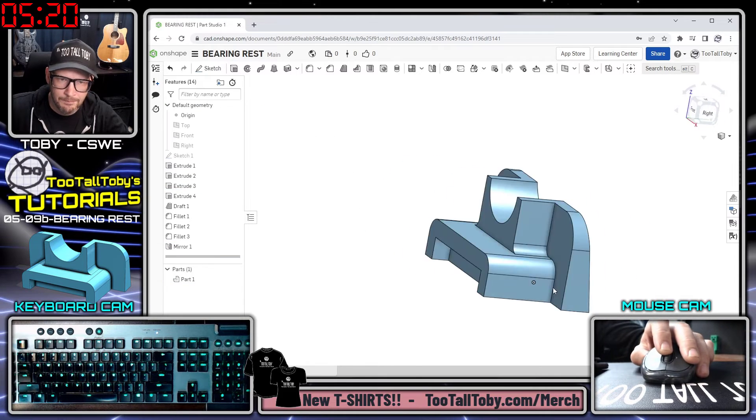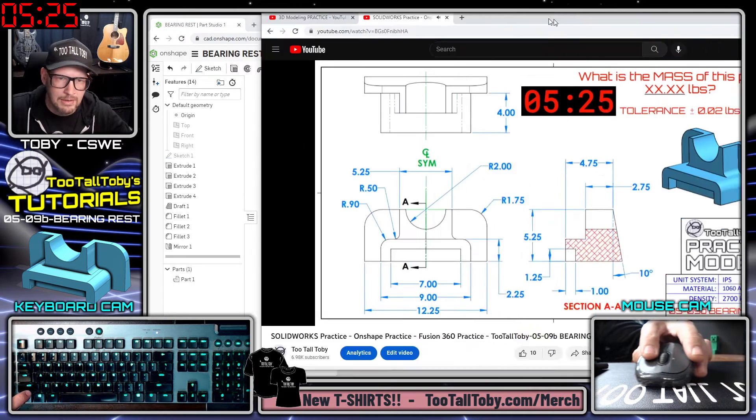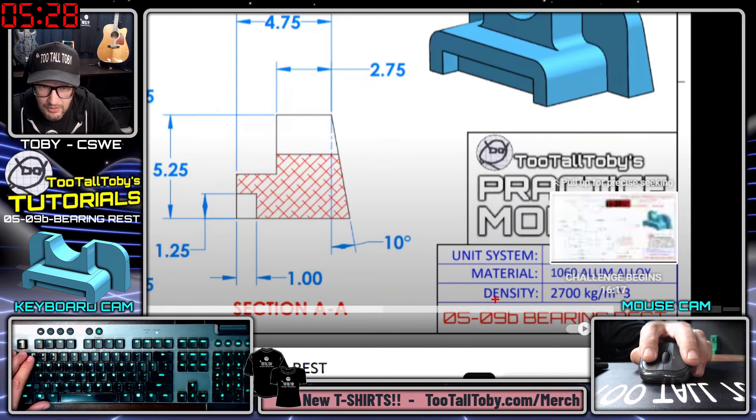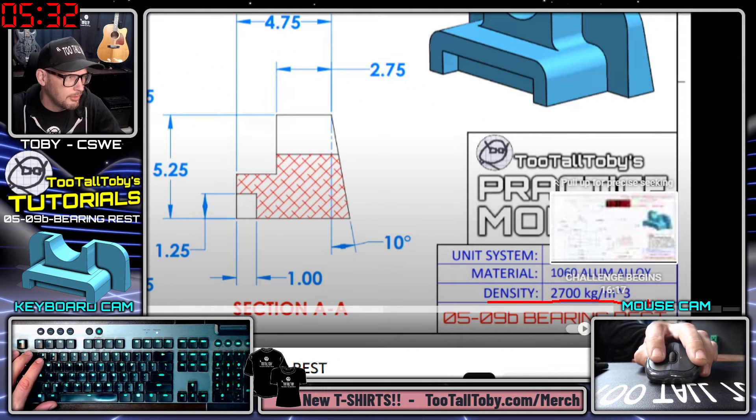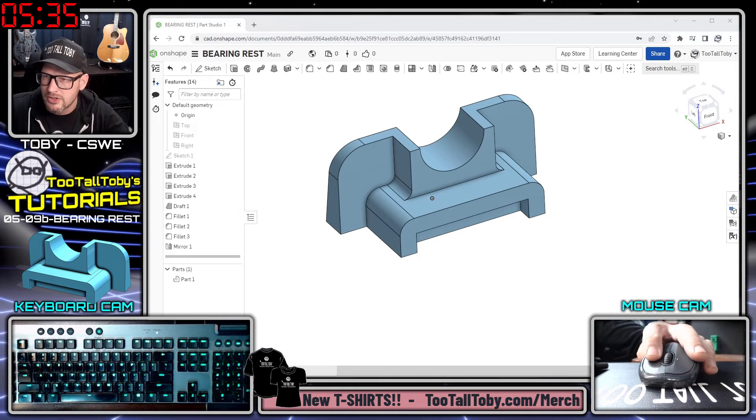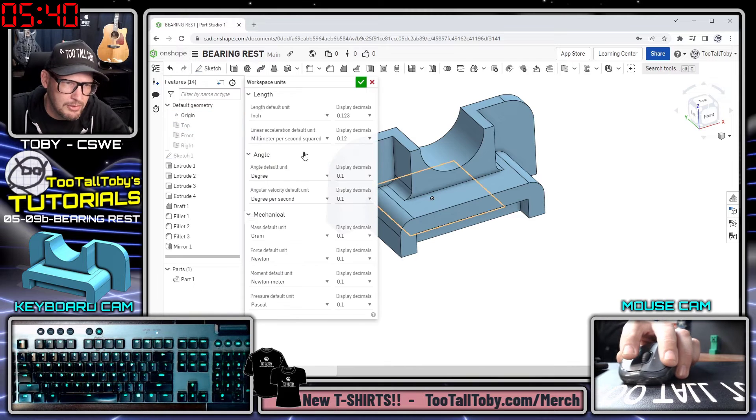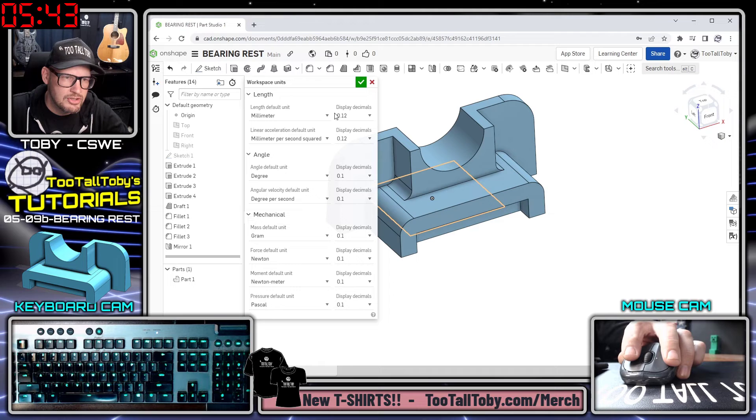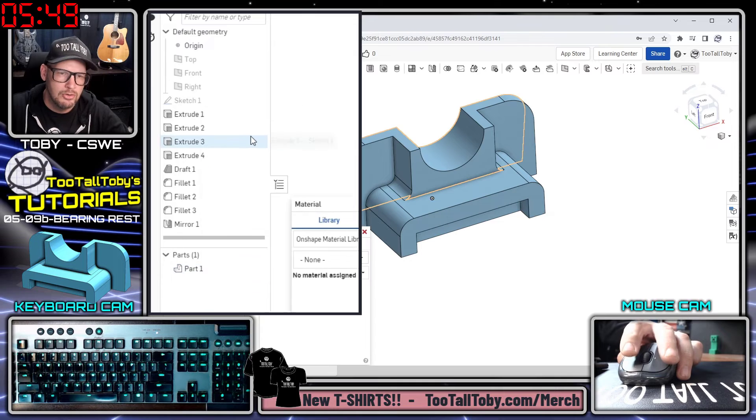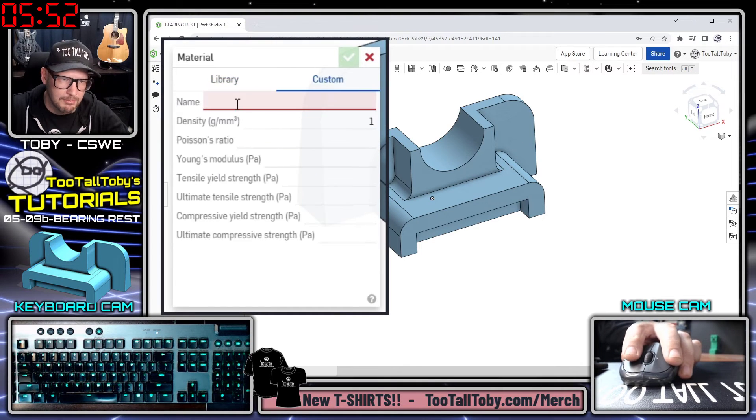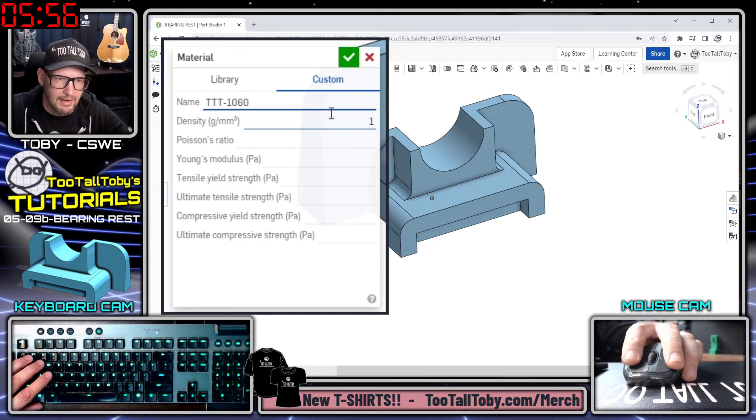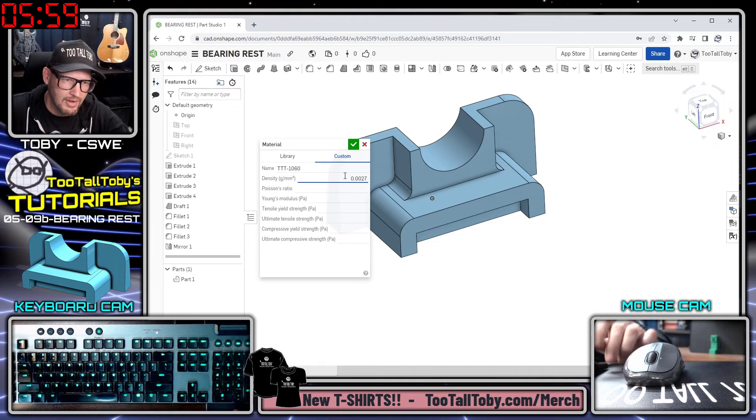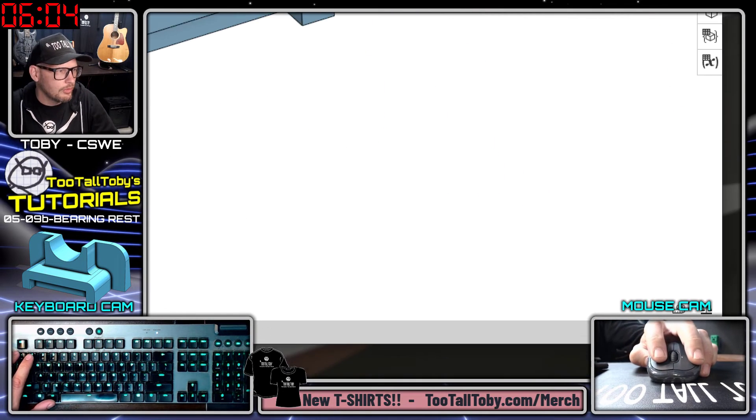Now I need to assign a custom material. The material density on the print is called out here at 2700 kilograms per cubic meter. In order to get that in OnShape, what I should do is I should first go in here to my options and go to my workspace units and just change that back to millimeters, hit the green check mark. Then I can go down to the parts studio here, right mouse button, and say assign a material to this model. That material is going to be a custom material. I'll call this TT-1060 and I'll say that it has a density of 0.0027.